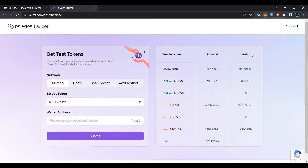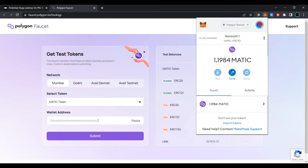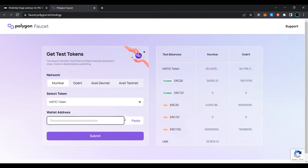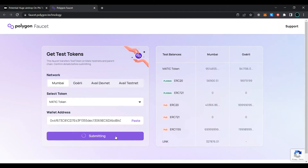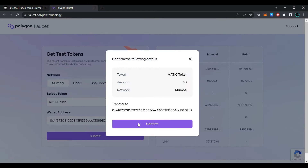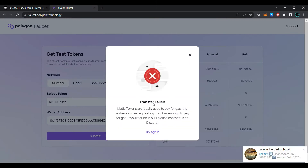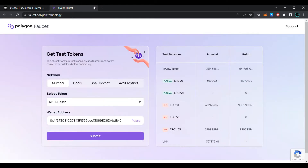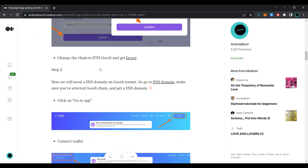Open your MetaMask wallet, copy your wallet address, paste it in the faucet field, and click on submit. As you can see, my transaction has failed as I already have enough tokens to pay for gas fees. Close the tab and go back to the page.